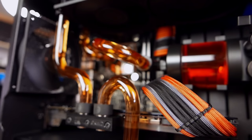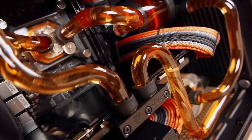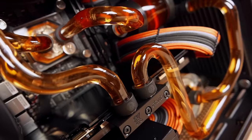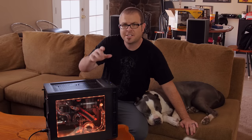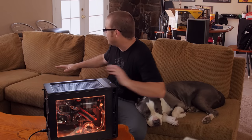The Fractal Design Define Nano S is small, quiet, and built for Mini-ITX water-cooled systems just like this one. But if you get one, watch out, because Fractal Josh might just show up at any minute!